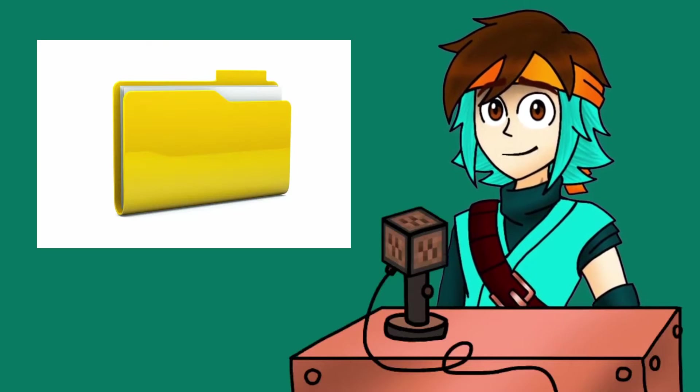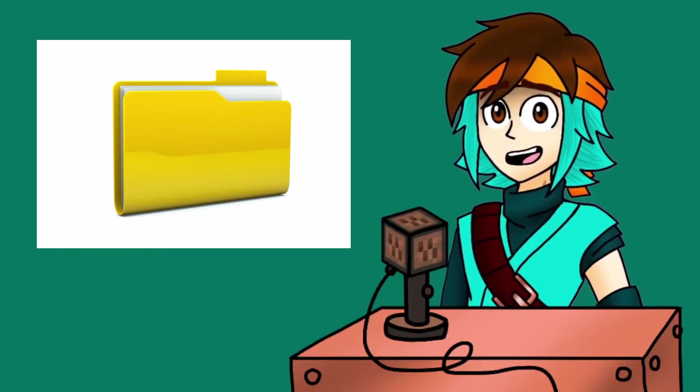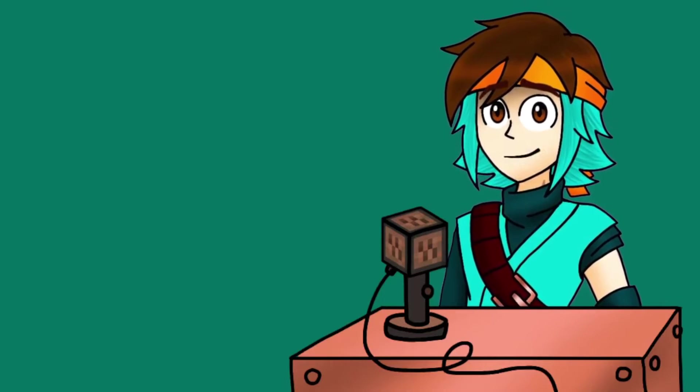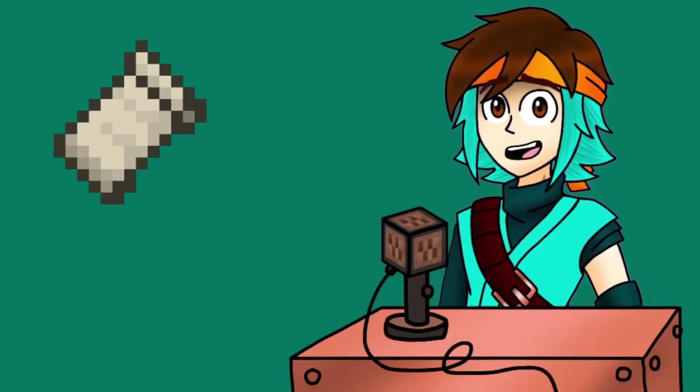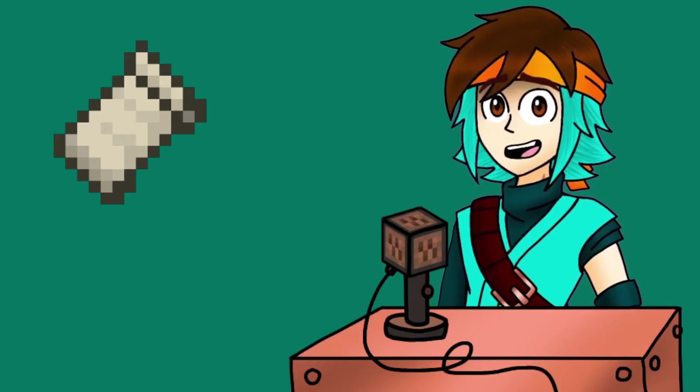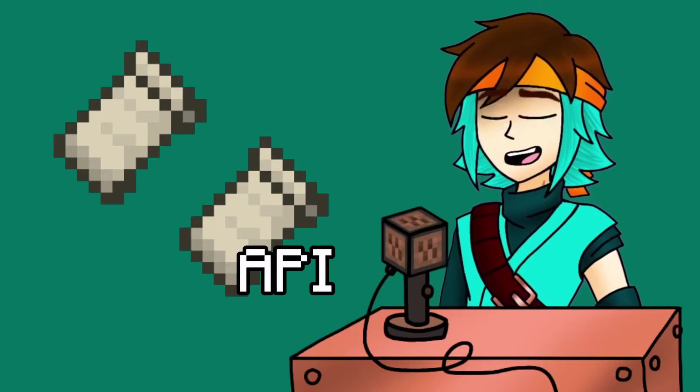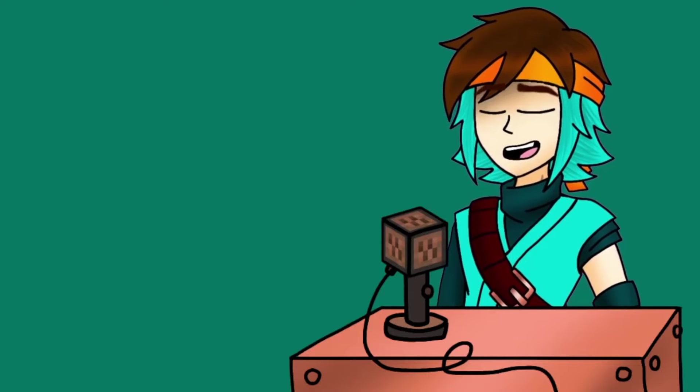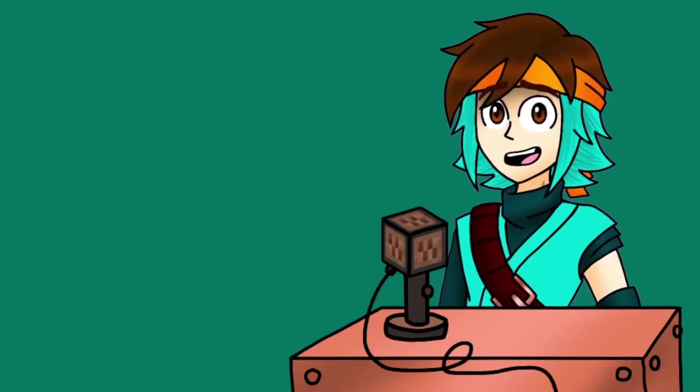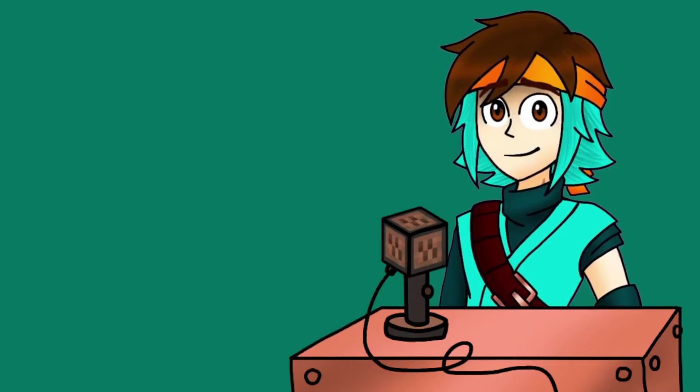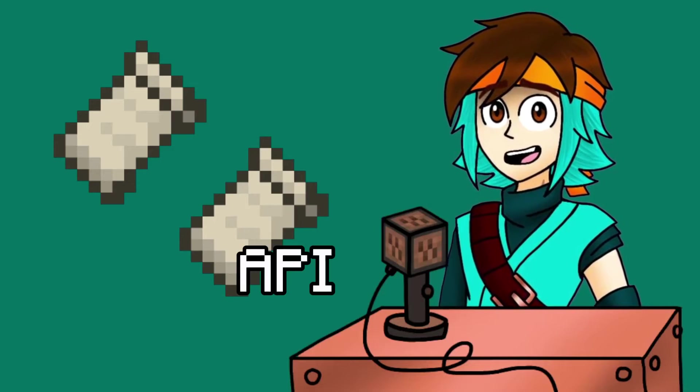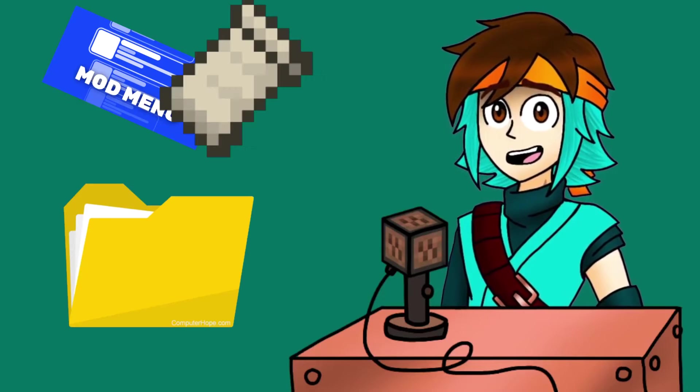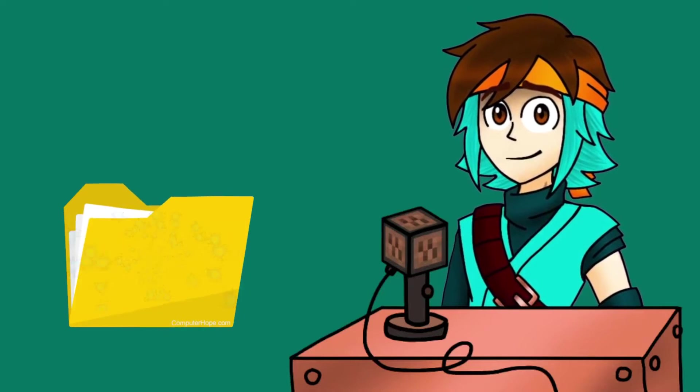First, make a folder for everything you'll be downloading today since you'll want to keep track of everything. Then you'll need the Fabric Mod Loader and Fabric API, since the mod for this method requires both Fabric and Fabric API to run. You'll also need to get the mod menu mod. Honestly, these three are essential if you want to get any mod, so download Fabric and Fabric API as well as mod menu, then store it all in the folder we just made.